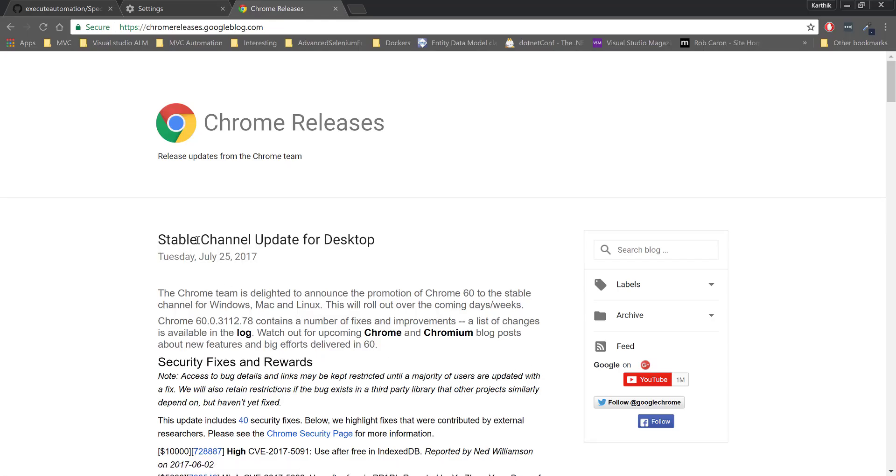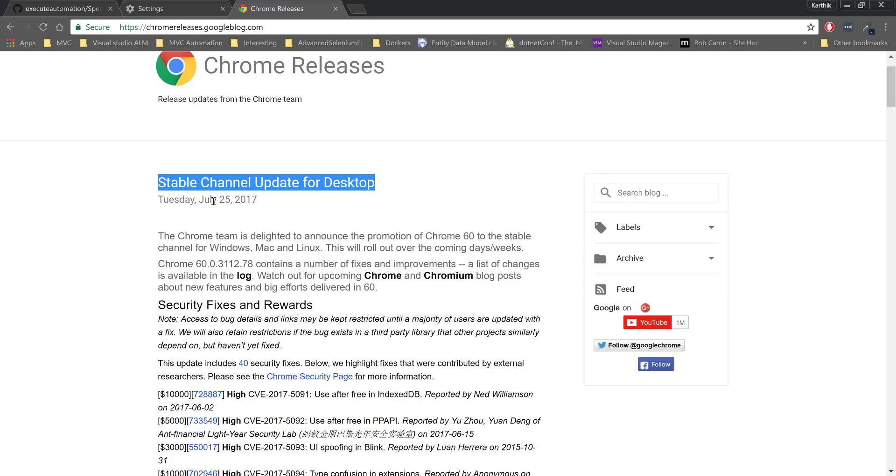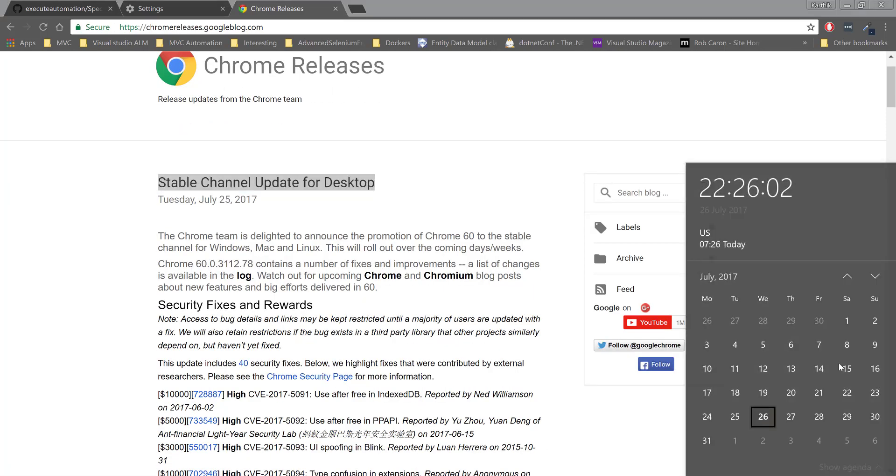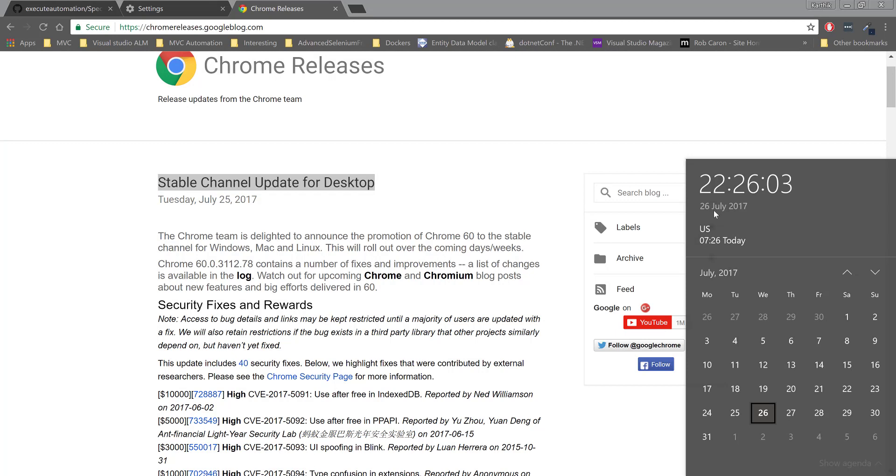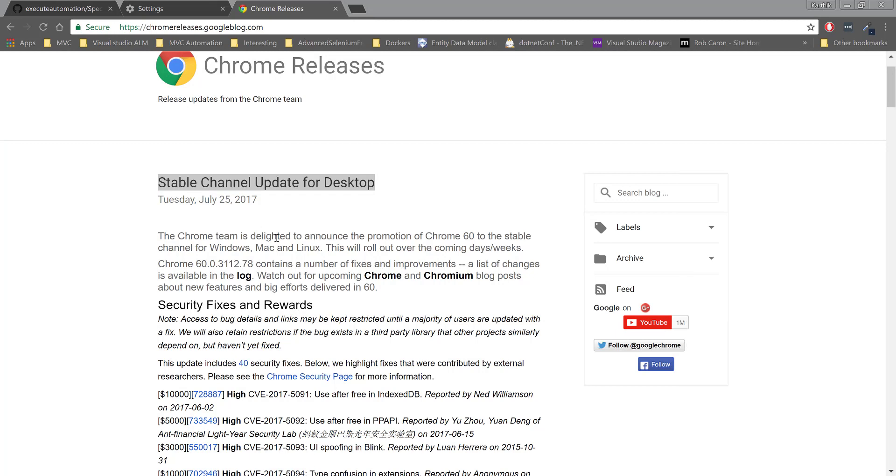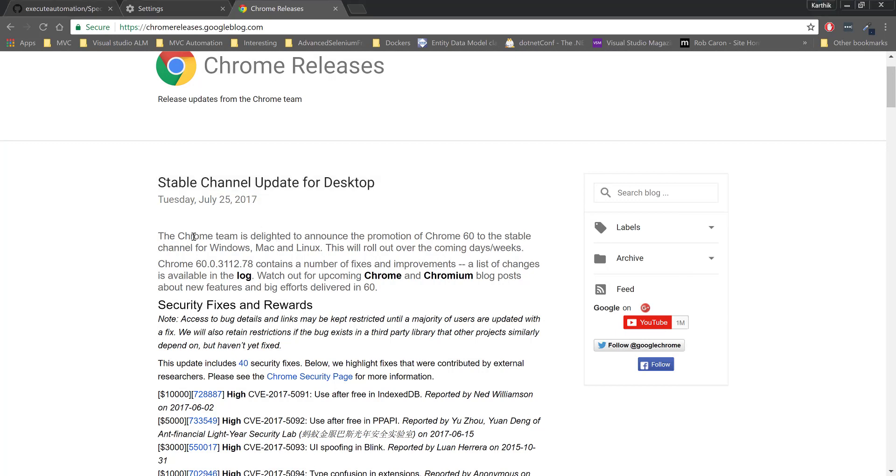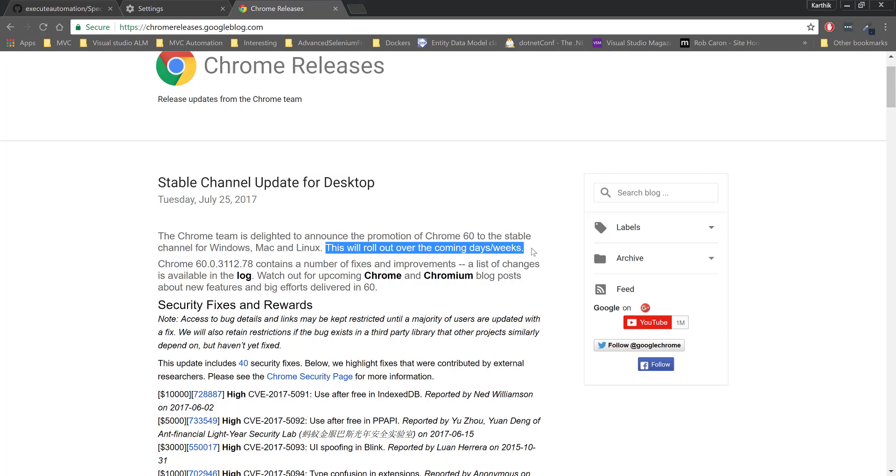You can see the Chrome release here, the stable channel update for desktop released on July 25th, and today is July 26th. The Chrome team is delighted to announce the promotion of Chrome 60 to the stable channel for Windows, Mac and Linux, rolling out to all people across the world. So what is Chrome headless again?